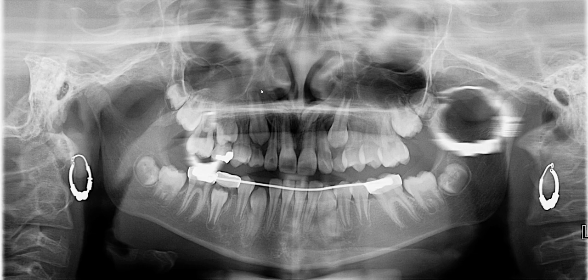Hi class, I have another question for you on this panoramic radiograph. My question is, can you determine the age of this patient? And how do you go about determining the patient's age?